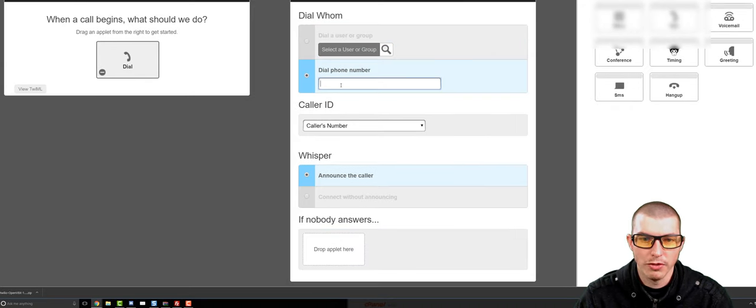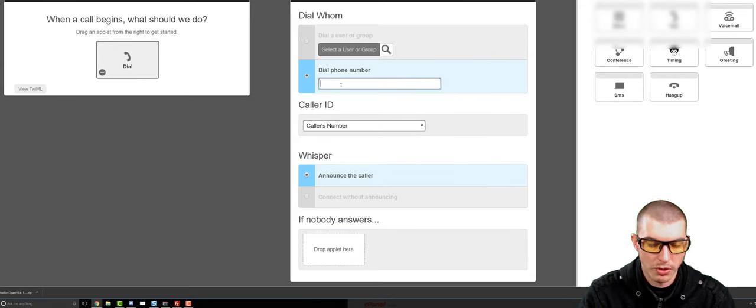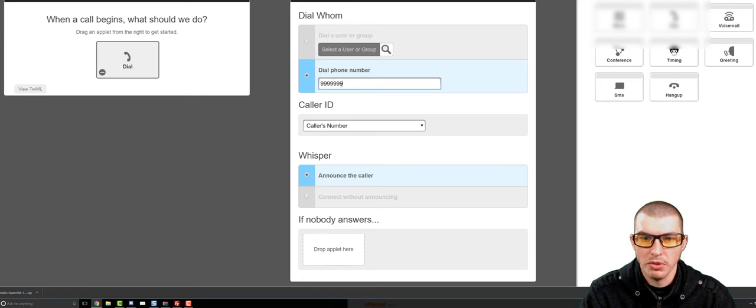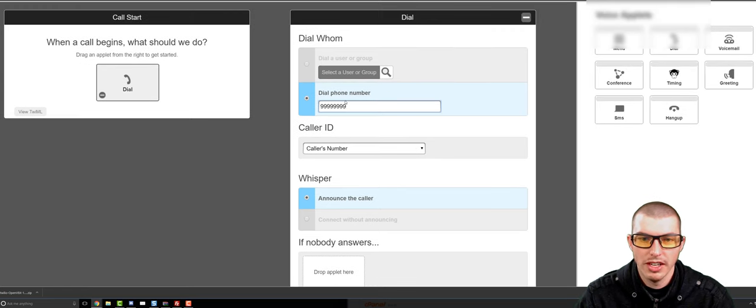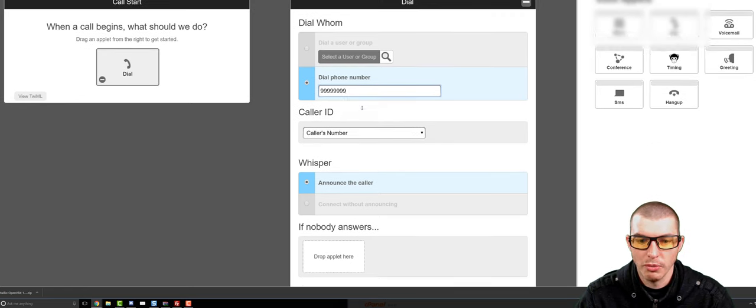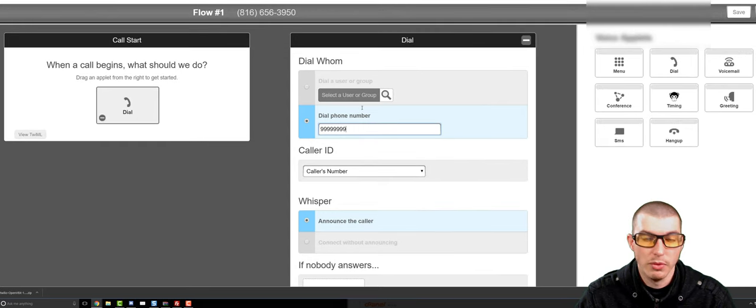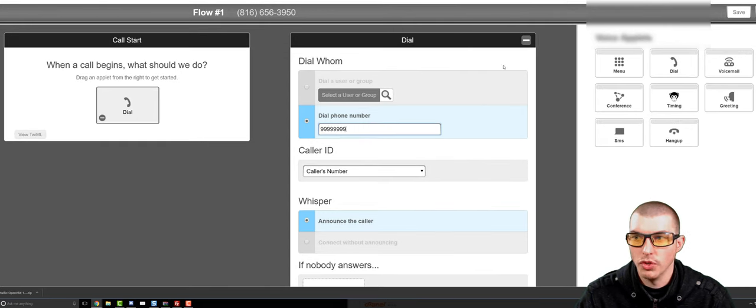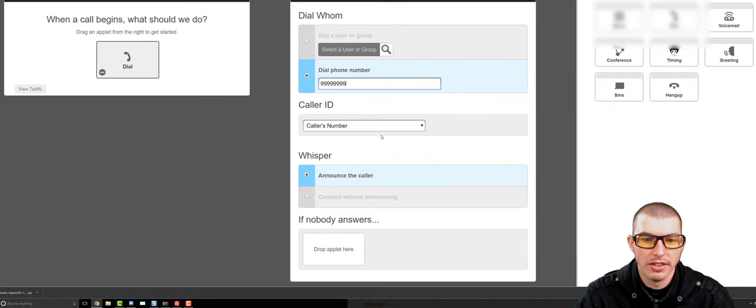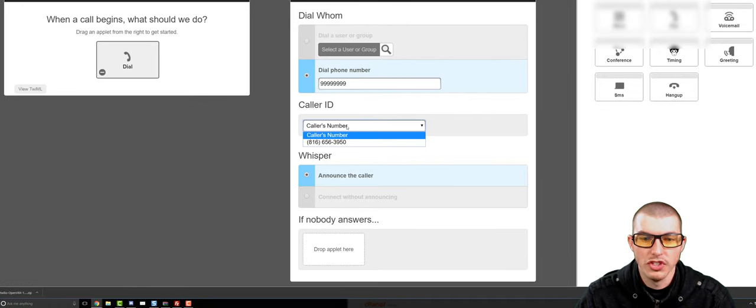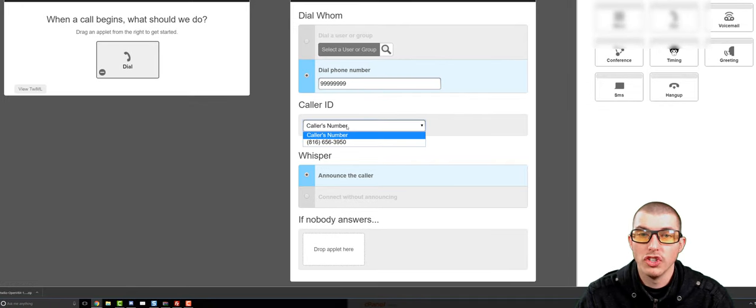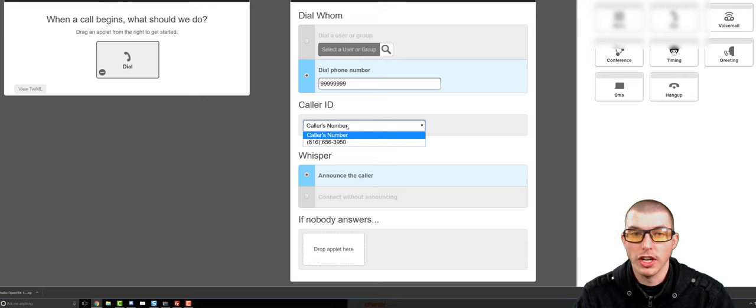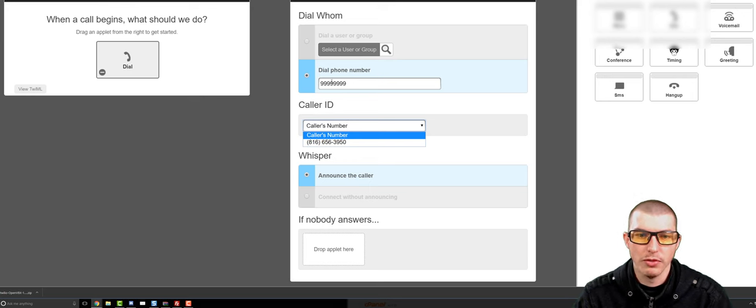And as you can see, we have these different options. Who is, when someone calls this phone number, who is it going to dial? And then what is it going to do if that person doesn't pick up? So what we can do, for example, is just put in a phone number here. Obviously when you put a phone number there, then it would dial that phone number once you click Save up in the top right.